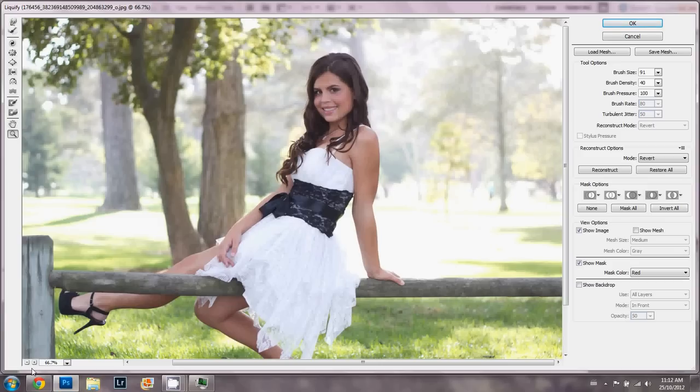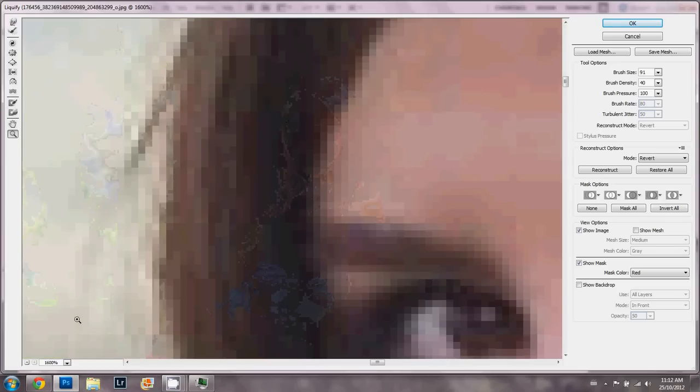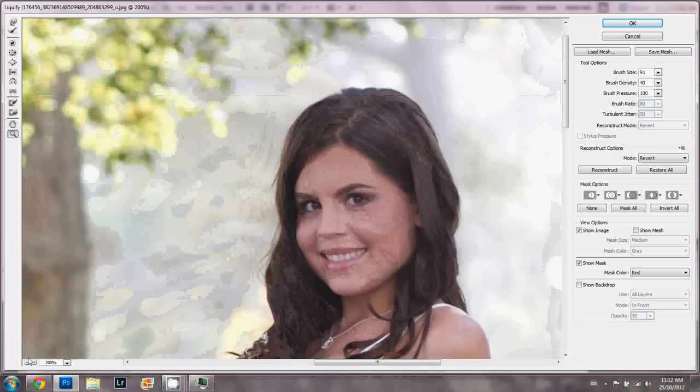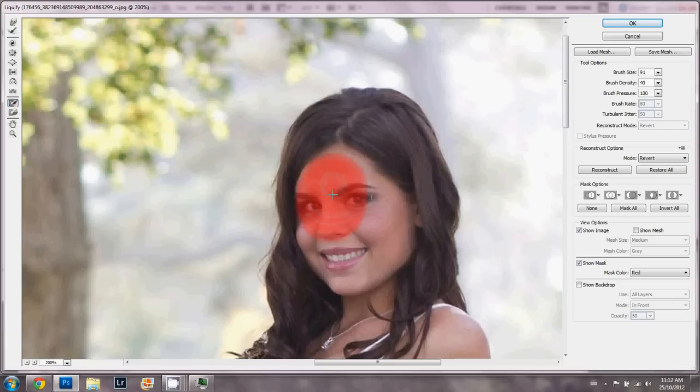To fix that kind of thing, what you would do is, say for example, we could make her hair a little bit bigger. You'd use this freeze mask tool to freeze her face because we don't want to distort it at all while we're working on her hair.